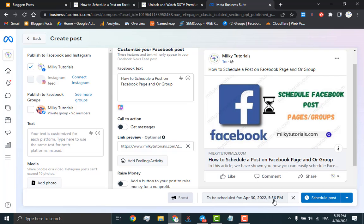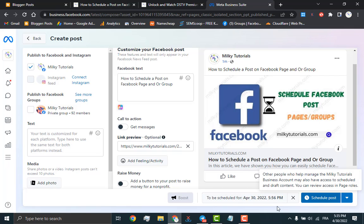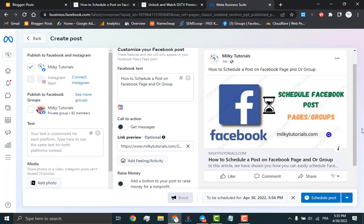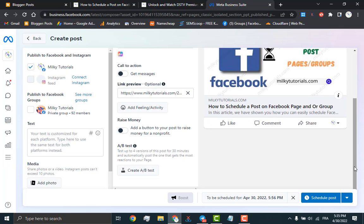If you feel like you should not schedule the post, then you can simply click on publish now. But we are here to show you how to schedule your Facebook post. Then from here, you will just have to click on schedule post.